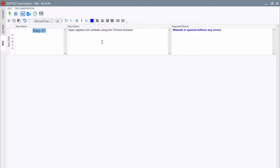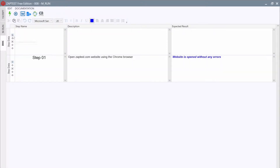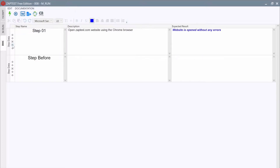Use the buttons on the left to add, remove, or delete steps. For example, we can add a step above the first, move it forward, and then remove it.